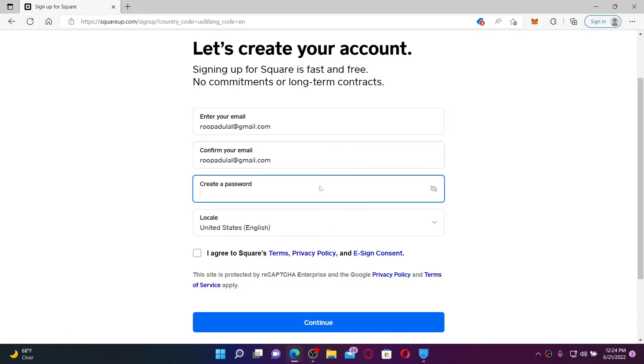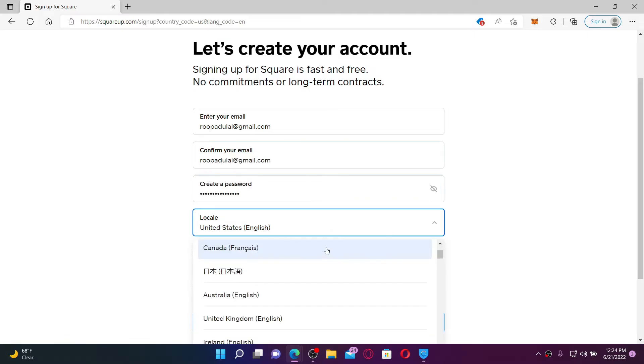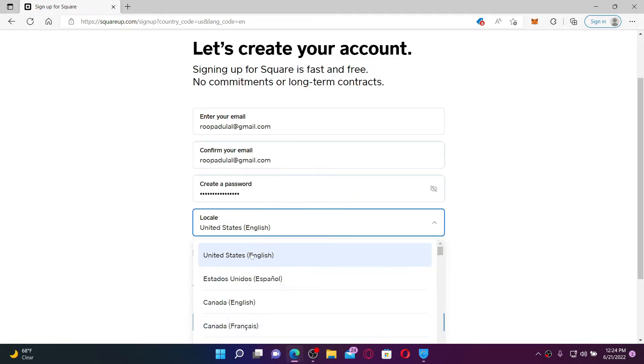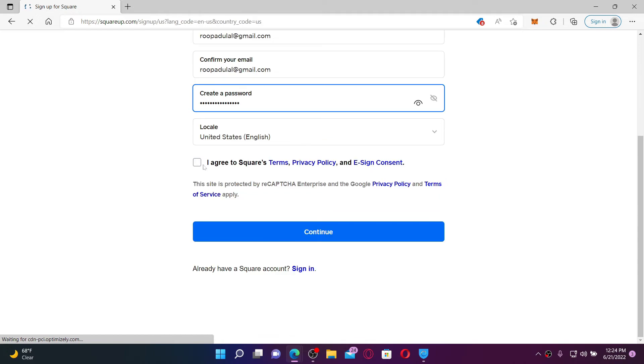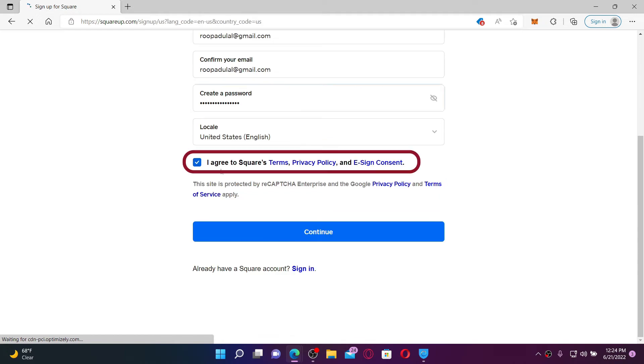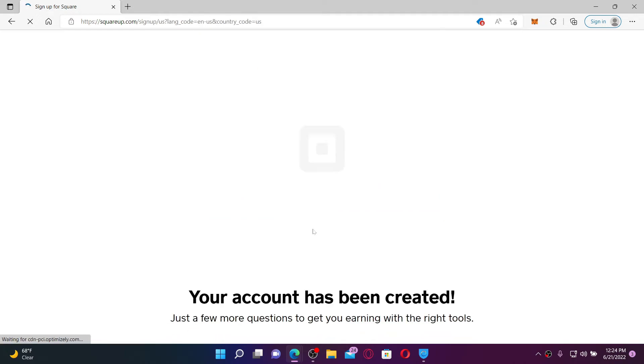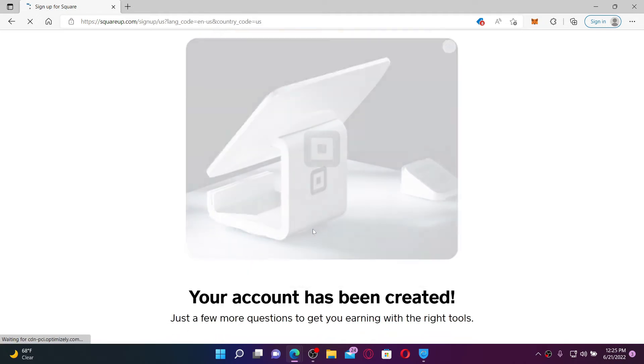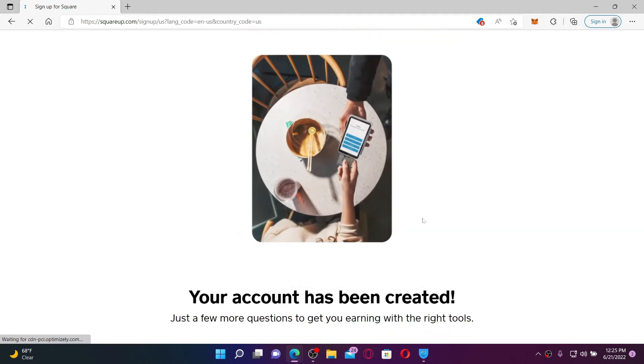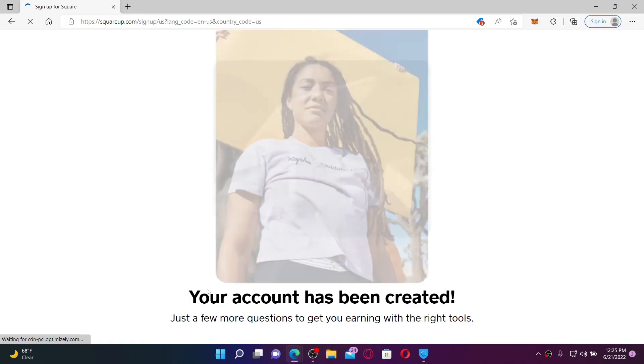Create a new password on the next field and choose your language from the drop down. Click on 'I agree' at the bottom and click the continue button. Soon after you do that, you'll be able to sign up for Square. Your account has been created.